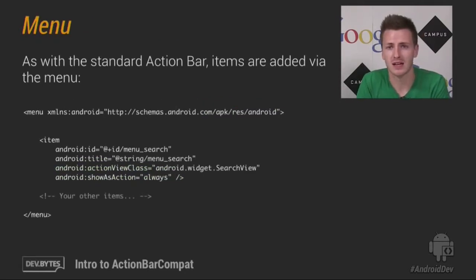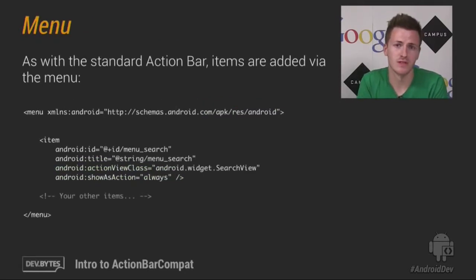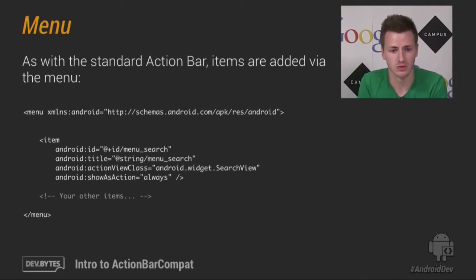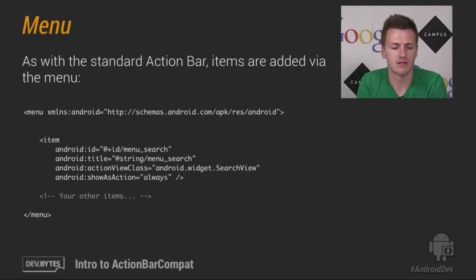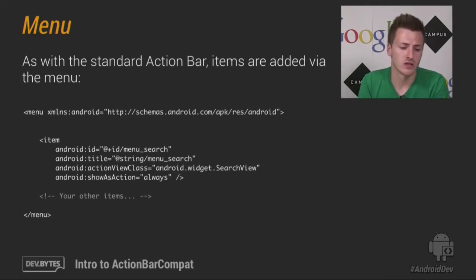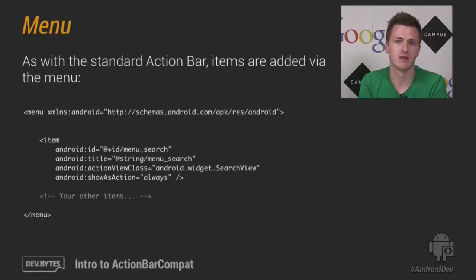So as with the standard ActionBar, items are added to it via the options menu. Now we recommend you adding them via menu resources. So here is an example menu resource with one item, a search item. And that item has an ActionView class referencing a search view.